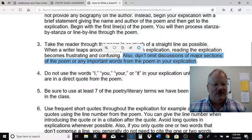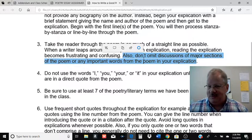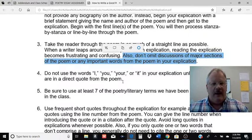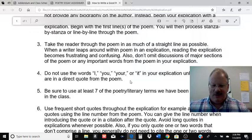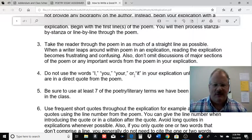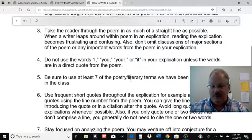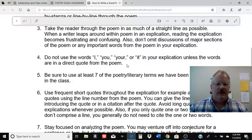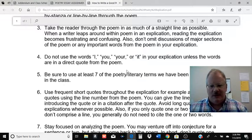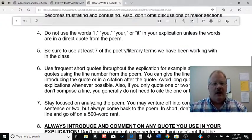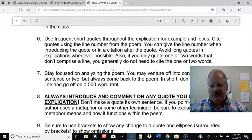Just because you don't understand something 100% doesn't mean you shouldn't be talking about it. It's not a math problem — it's you trying to unfold the poem as you see it. It's a very interesting critical thinking exercise. It's a formal essay, so no 'I,' 'you,' or 'it' — unless it's a direct quote. You want to use those poetry terms; that's very important.